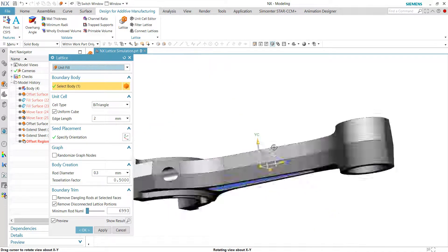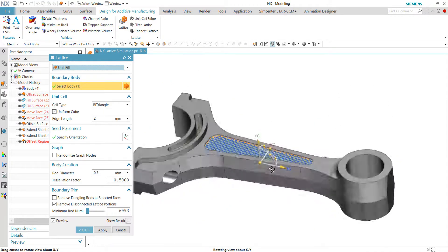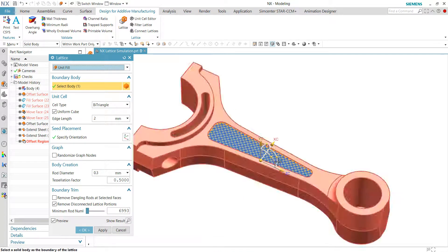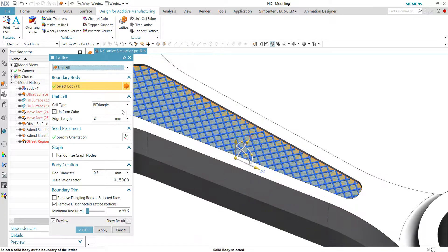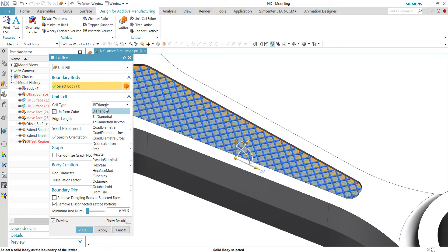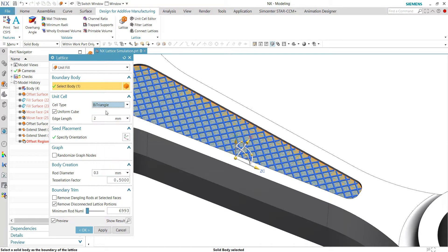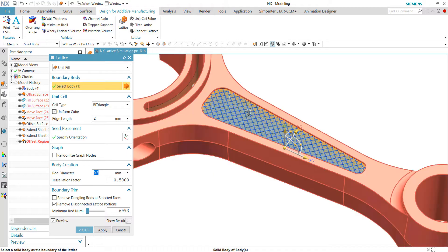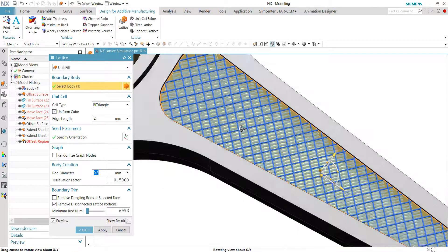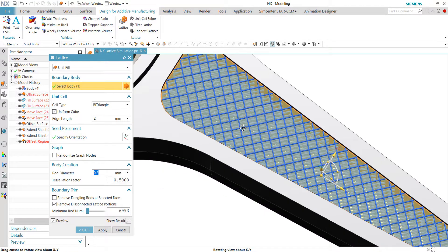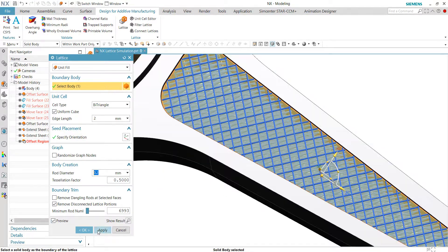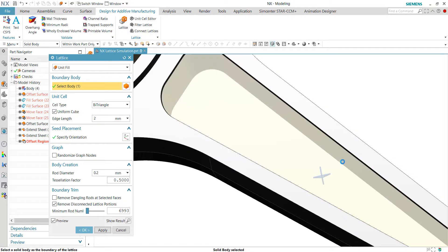The lattice will fill within the solid body. Let's assume that I'll be using the bi-triangle with a rod diameter of 0.2 as such.